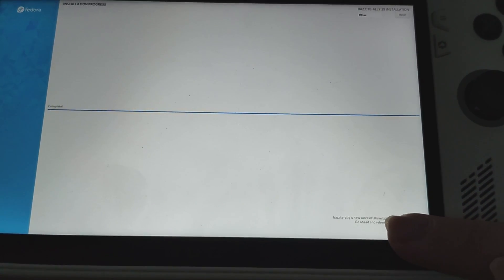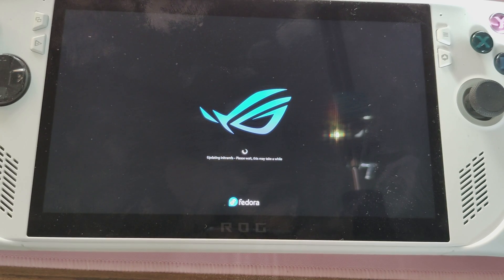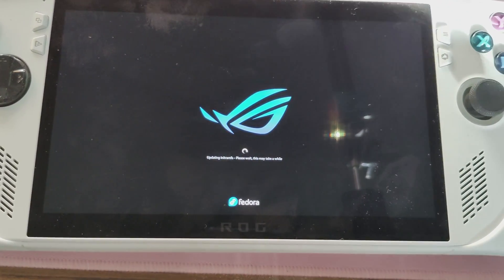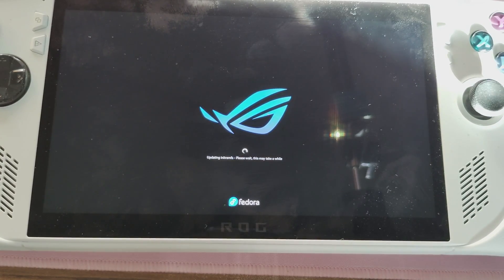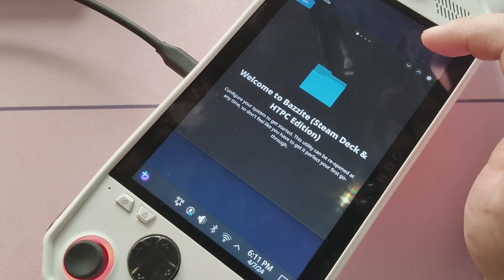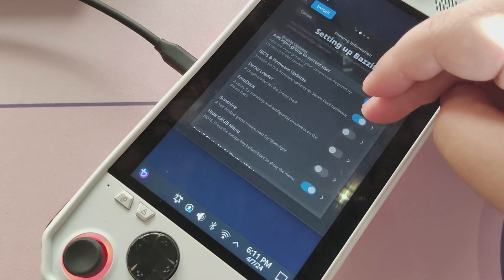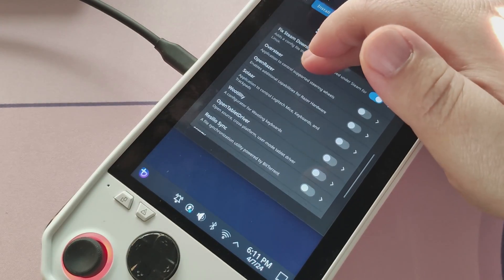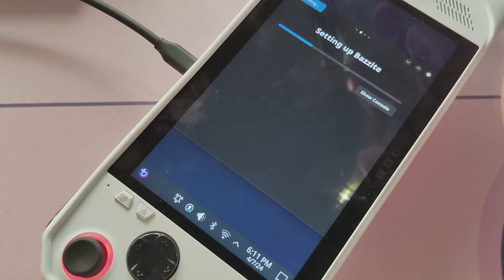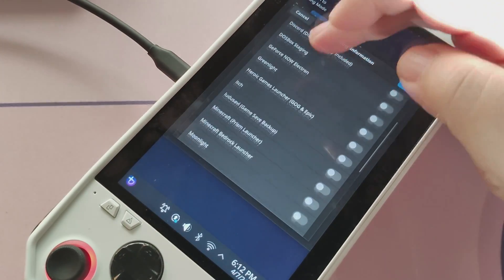The setup process for Bazzite isn't finished yet — for this portion you will still need a keyboard. It'll ask which version of Bazzite you want to boot into; I would just pick the first one as it makes things a little bit easier. Once it actually boots, it'll take you to Desktop mode immediately and then launch a setup utility. The setup utility is pretty useful — it gives you the option to automatically download and set up some of the more popular applications and Steam Deck modifications such as Decky and EmuDeck.